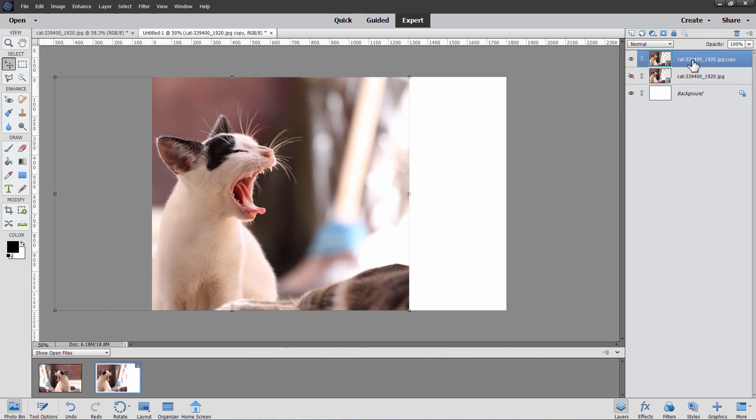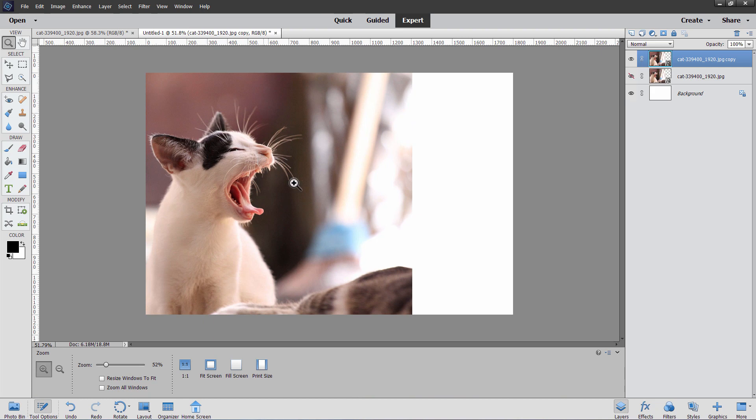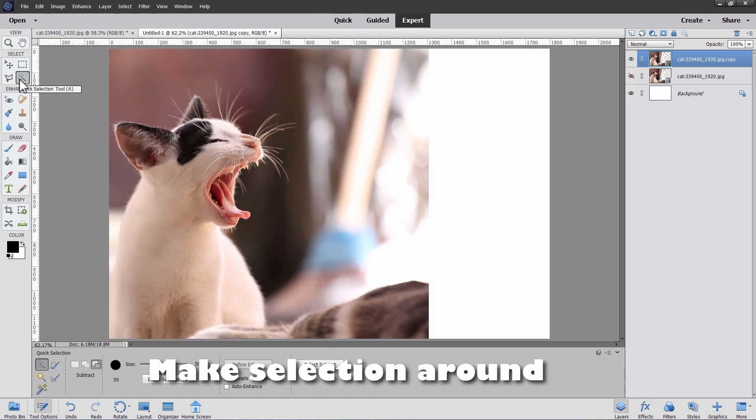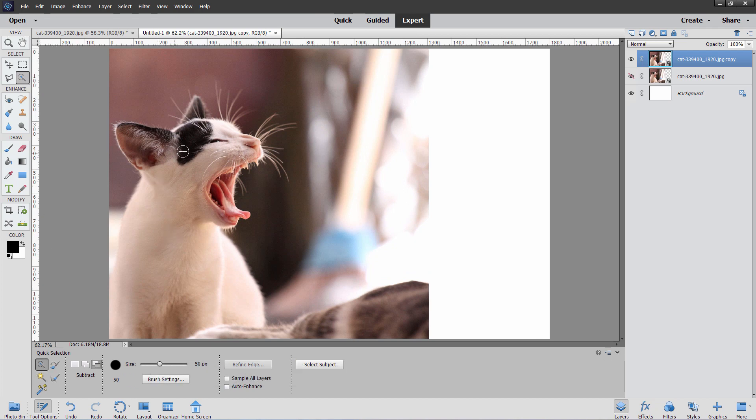On this layer here, we're going to make a selection of the cat. Let's grab our zoom control and this fit screen right here. Let's get it as large as we can. Then come down to your selection tools. I have mine set for the quick selection tool. And here's the brush size. You can see it right there. It's a little large. I'm going to bring that down to about half of that, down to 25. That's a better size.